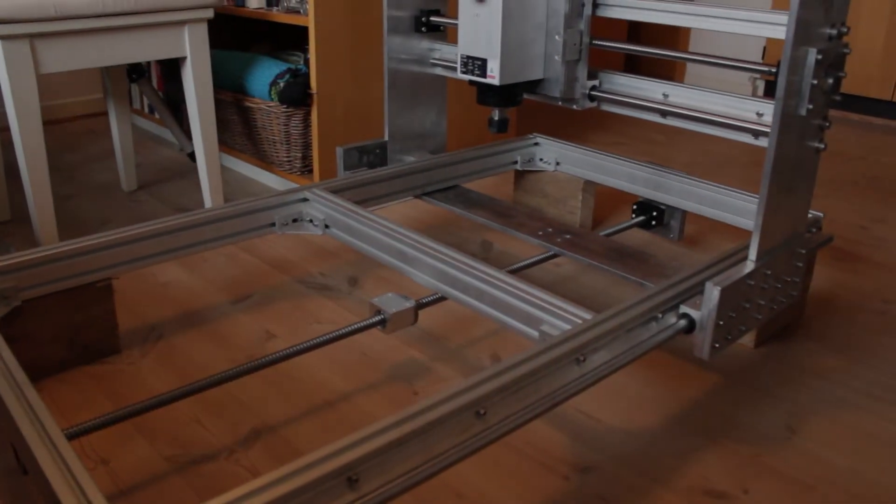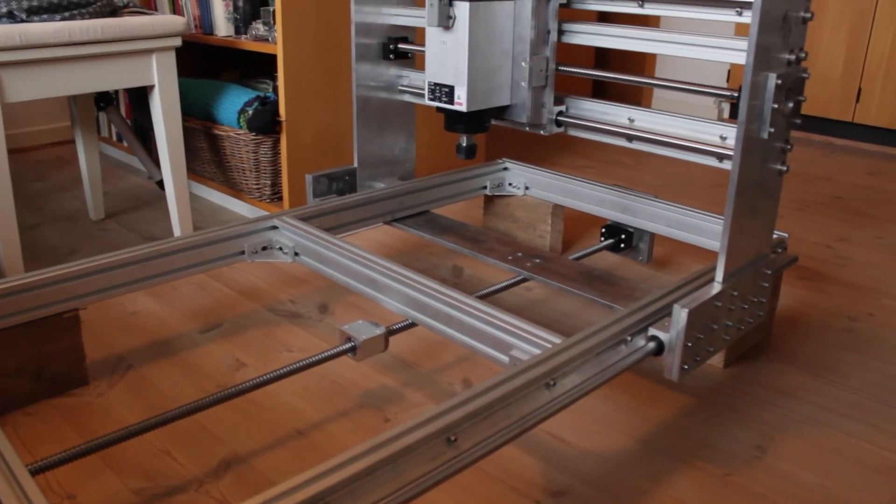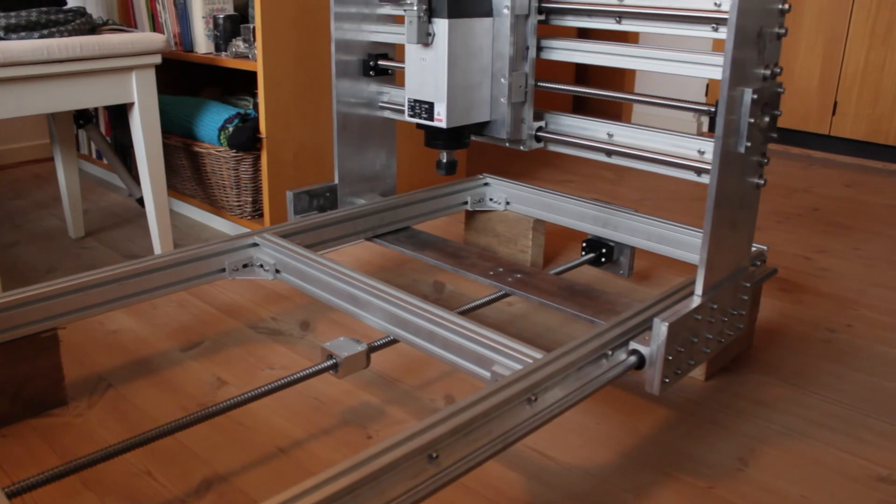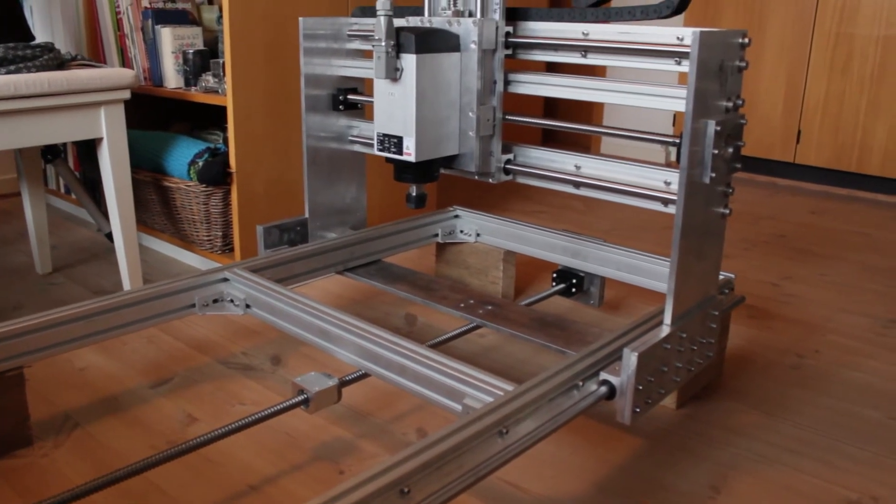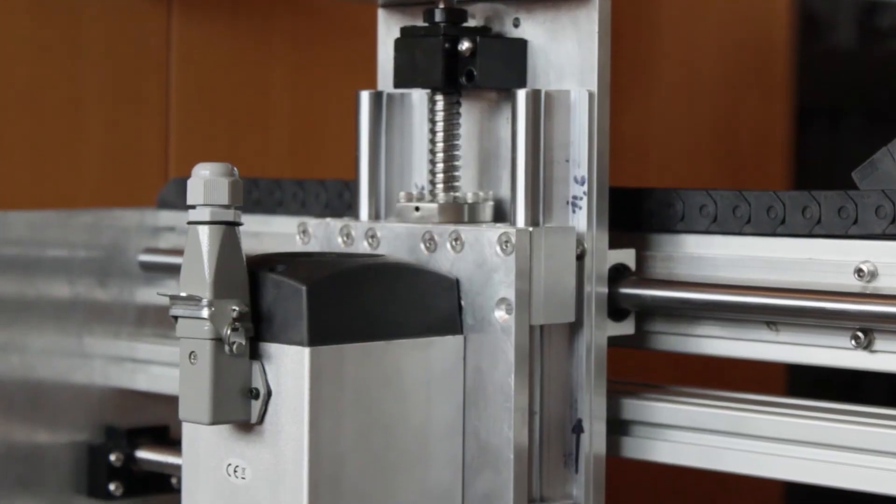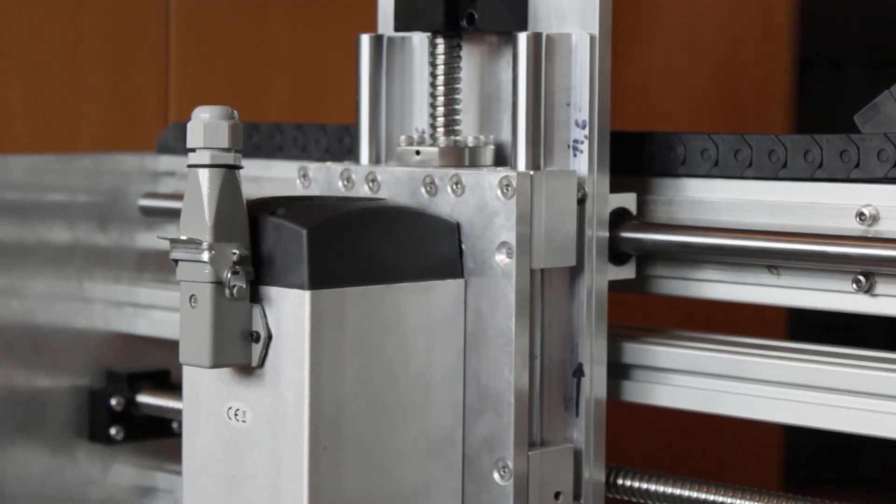I would say everything turned out really well. The gantry is rock solid and there's no play anywhere.